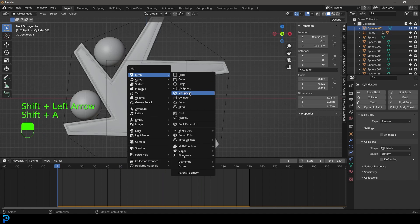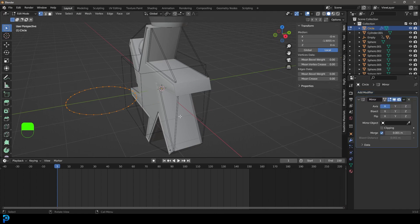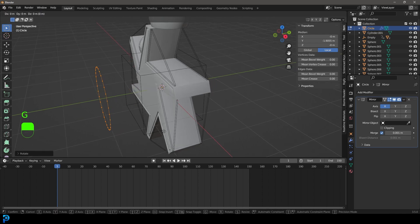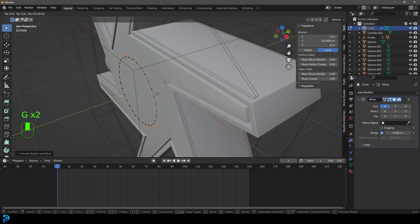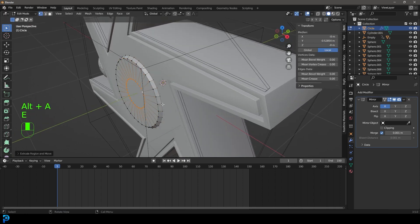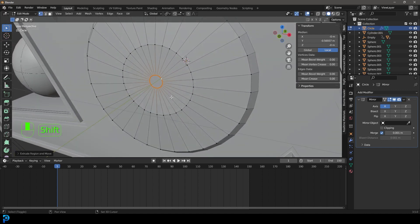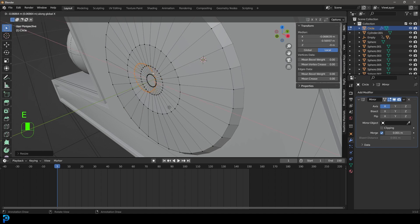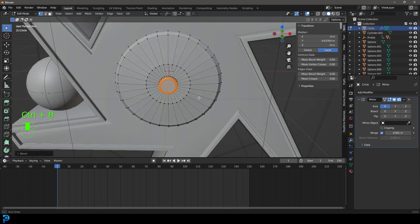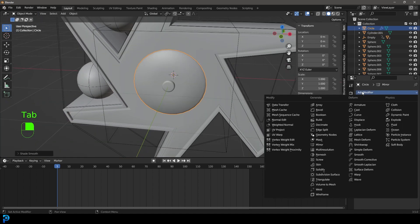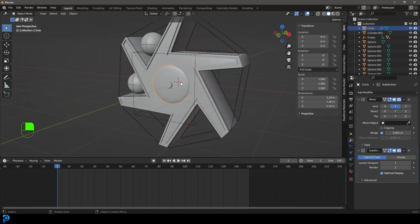Go to frame 1, press Shift A and add a Circle. Tab into edit mode, go G Y to move it over, and give it a Mirror modifier. Go R X 90, then G Y to move it back, S to scale it a bit. Go E to extrude, S to scale, pop it back a little, and model a little cap shape — go E to extrude, S to scale again. Then Shift D to duplicate, S to scale, E to extrude. Press F to fill it in, Control B to create a bevel, scroll for segments. Tab back out, right-click and Shade Smooth. Give it a Subdivision Surface modifier. Make sure the mirror is set to Y instead of X.